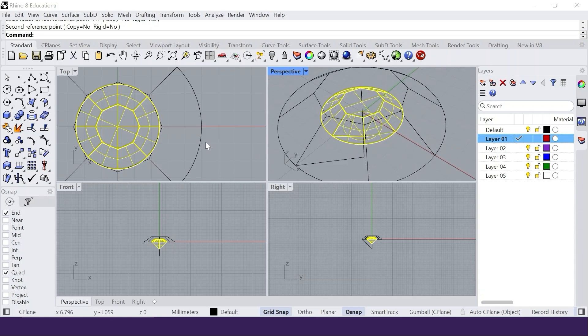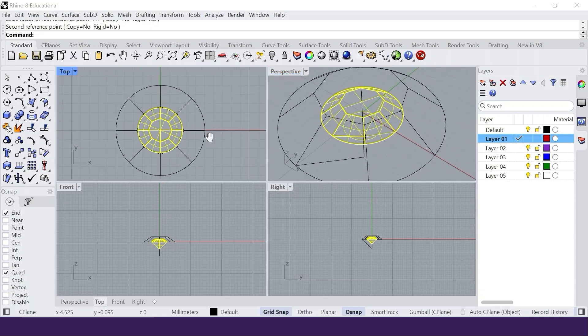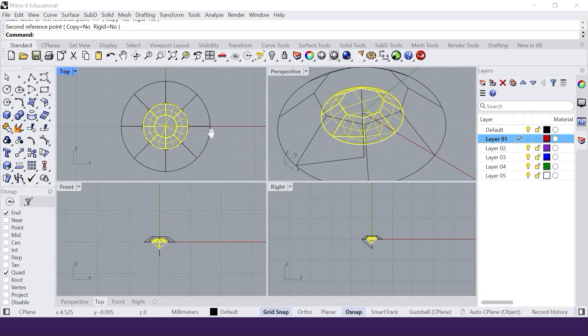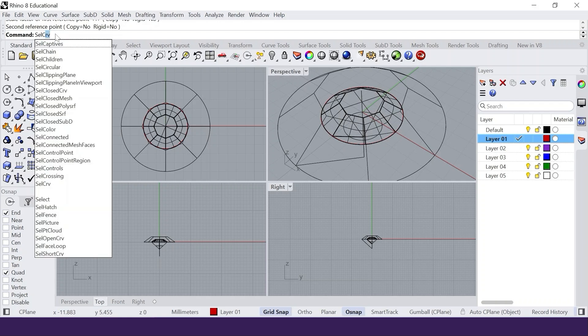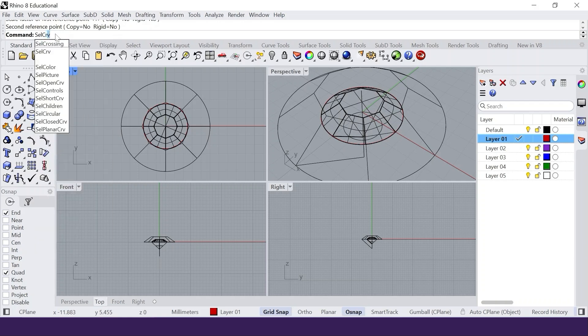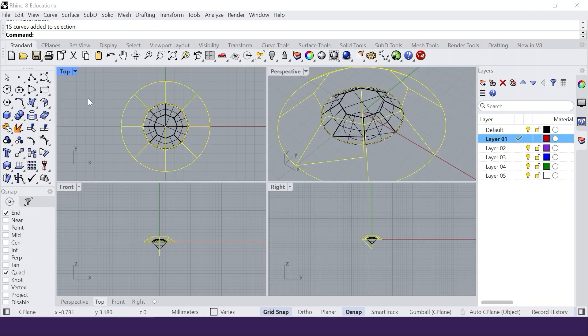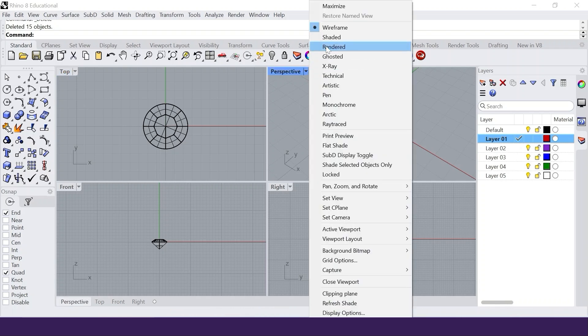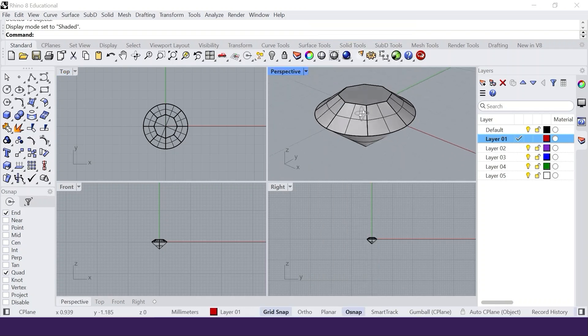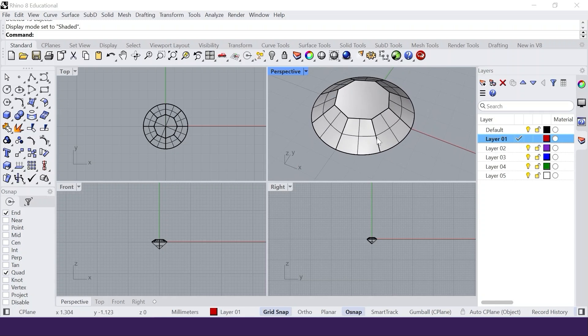Check if the gem is still in the center and has the same proportions as the original stone. Type SELCRV into the command line. This command selects all curves. We can now delete them. Select the shaded mode in the perspective viewport and check the stone again.